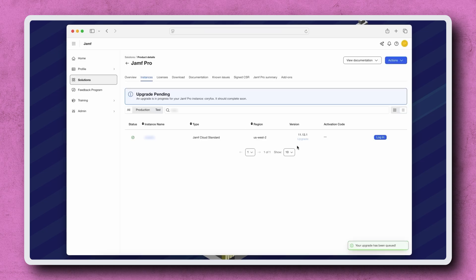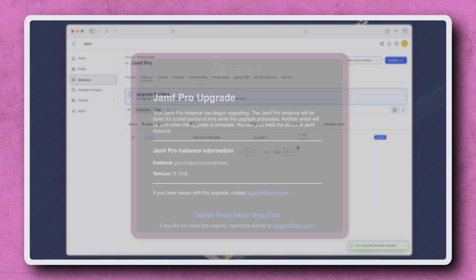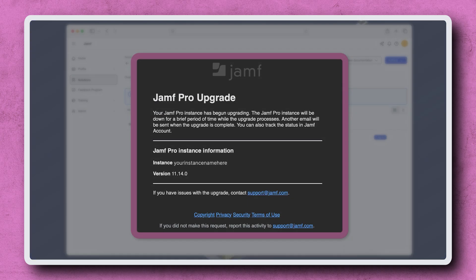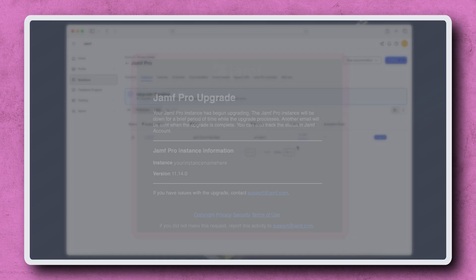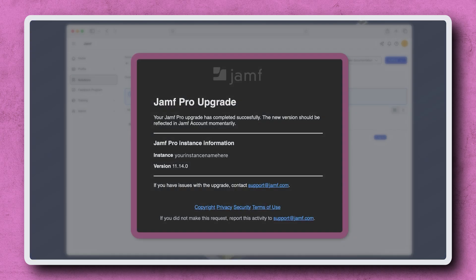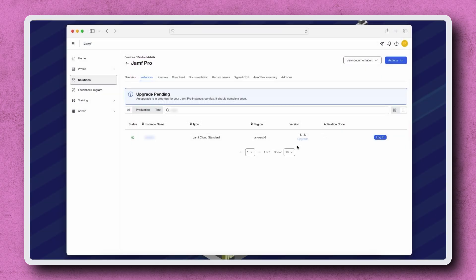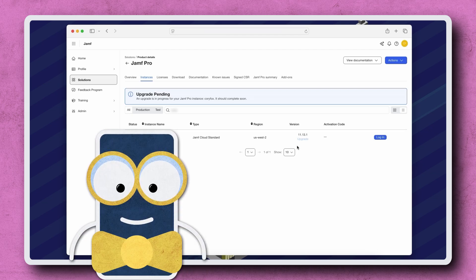All users with the role of Organizational Administrator on the account receive an email notification when the upgrade has started. They will receive another email notification when the upgrade has successfully completed. While unlikely, if the upgrade fails, be sure to reach out to Jamf Support for further assistance. Thanks for watching.